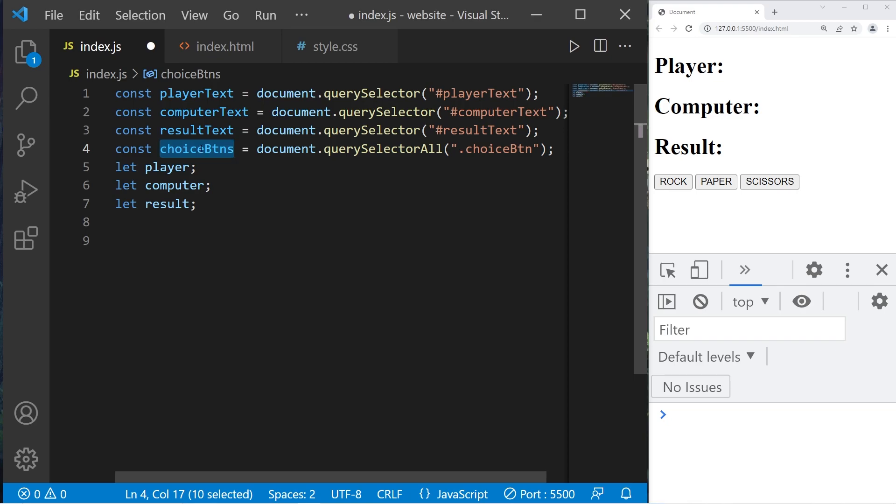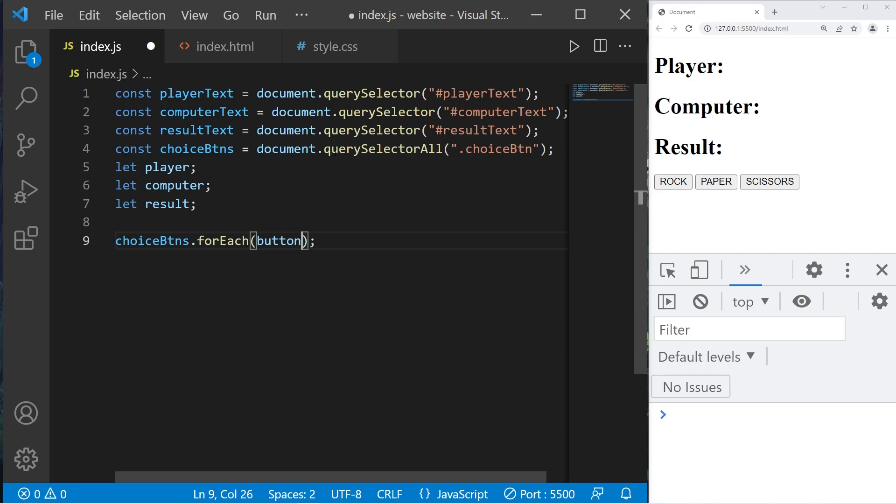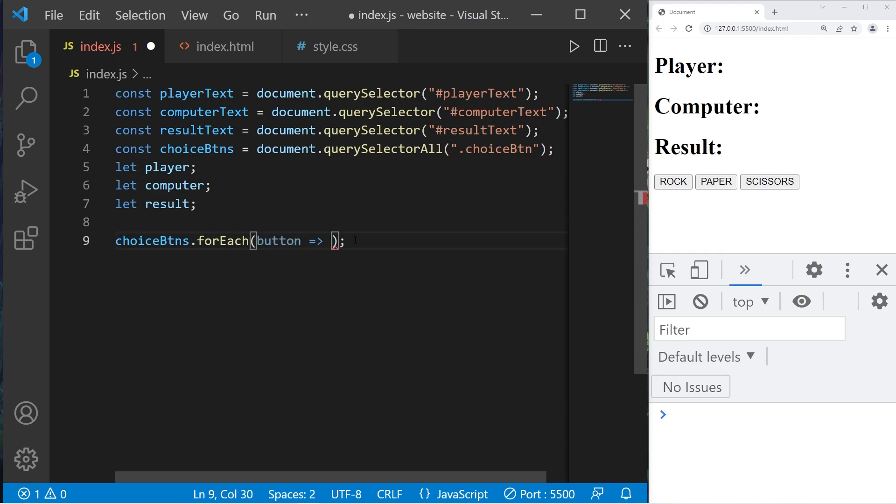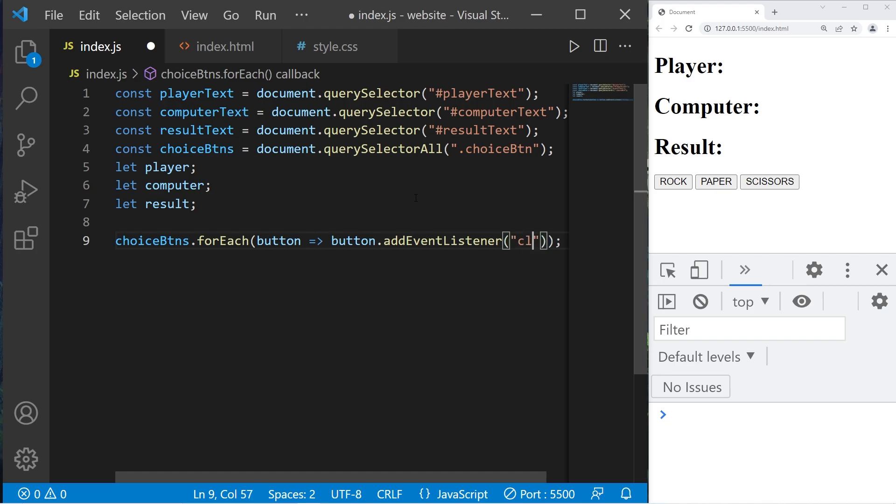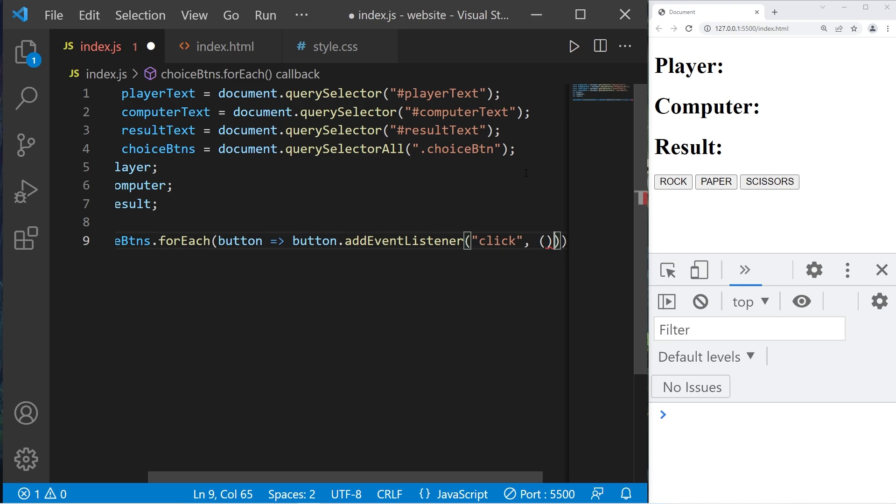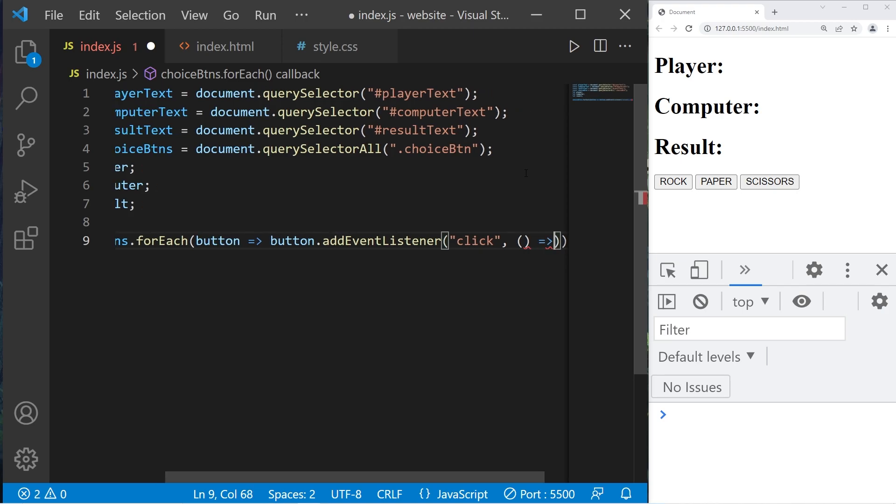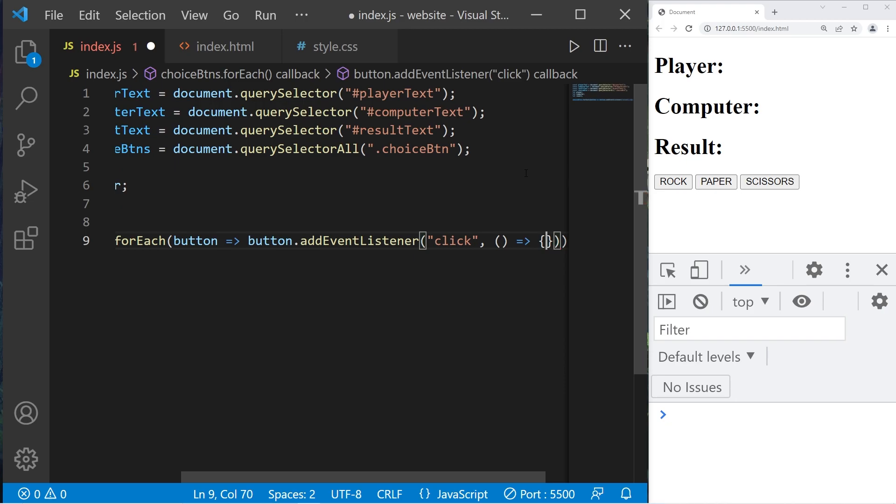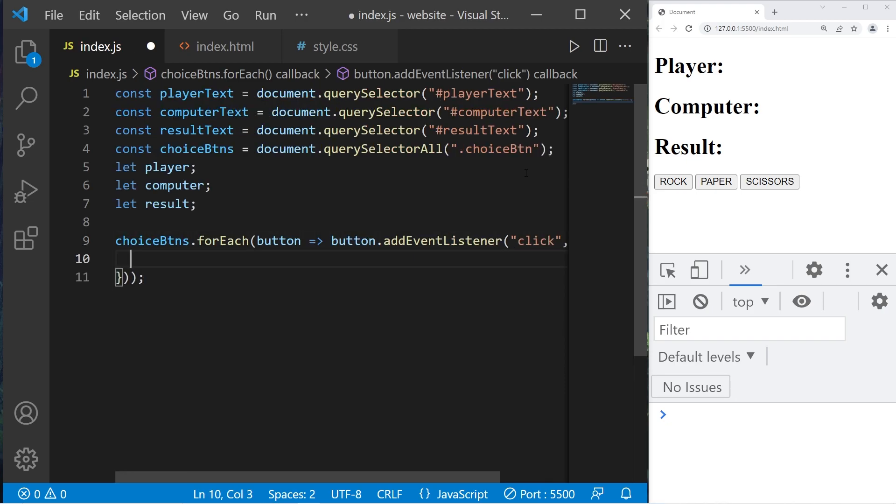We'll iterate over our choice buttons using the forEach method. Choice buttons forEach, we'll use an arrow function expression. For each button within our choice buttons array we will use an arrow function. I'm going to add an event listener to each of these buttons within the arrow function expression. Button dot add event listener, the event is click. When we click on a button we're going to do something.